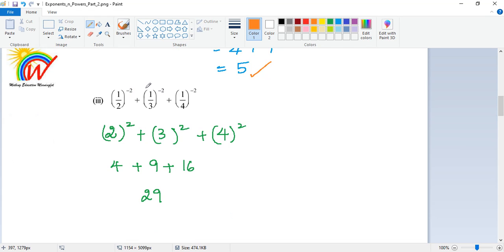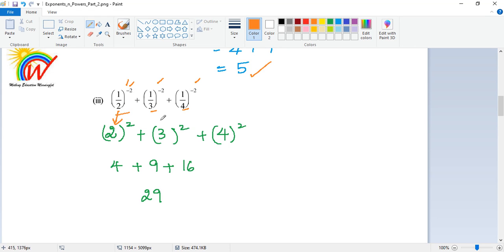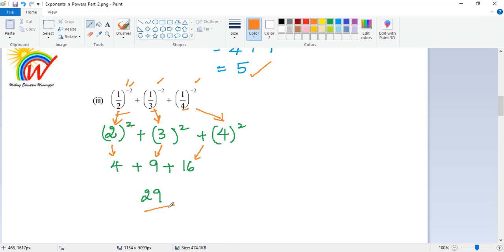Now here you see though the powers are the same, these numbers are added together, so you can do it separately. 1 by 2 to the power of minus 2 will be 2 squared — it gets reciprocated, because I want to make the exponent a positive number. So 1 by 3 to the power of minus 2 I can write as 3 squared. And 1 by 4 to the power of minus 2 I can write as 4 squared. Now 2 squared is 4, 3 squared is 9, and 4 squared is 16. Add them together — that's 29 as the answer.